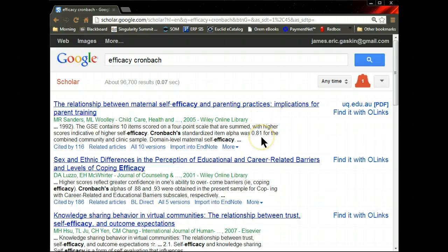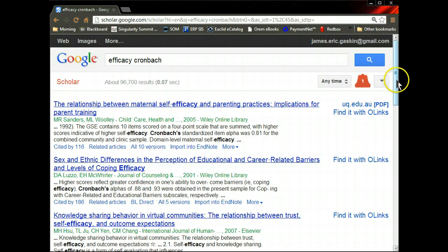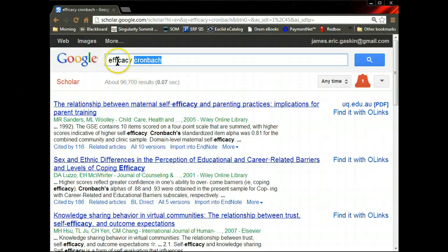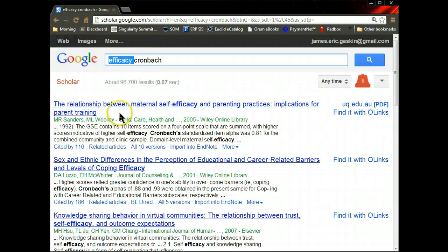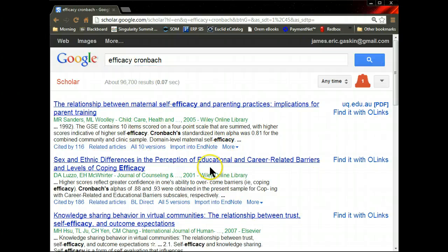You always use the Cronbach's alpha to determine the reliability of a factor for those set of items. So it's usually used when validating scales. So if you search for Cronbach with your construct, you'll often find studies that have validated scales with that construct. So let's see what we've got here.